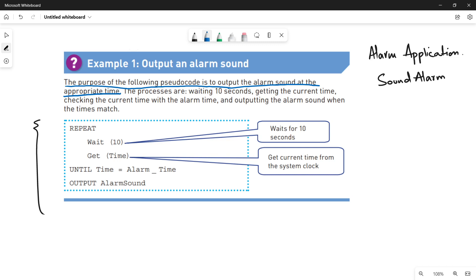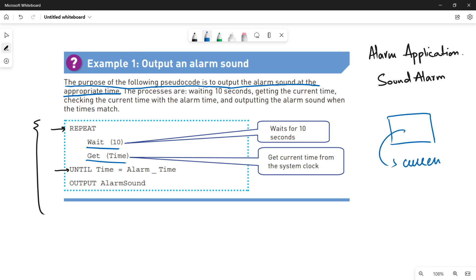Now how are we going to achieve this? Let's look at the pseudocode and figure out the processes. The first thing here is the repeat-until loop, which is used for iterations and repetitions — you have to do something again and again. Inside the loop, you have to wait 10 seconds and get the current time from the system clock or the device you are using. The end condition for this loop is when the current time equals the alarm time.